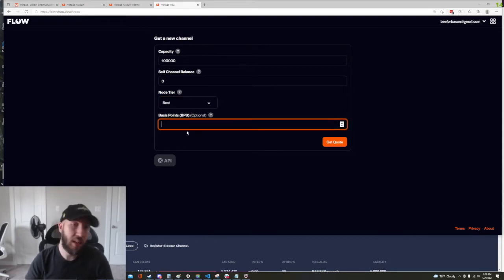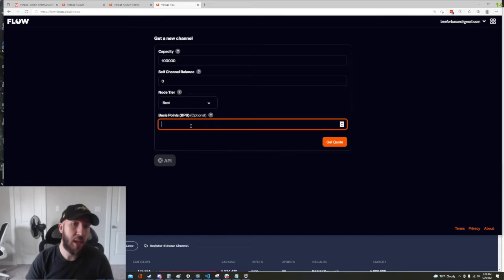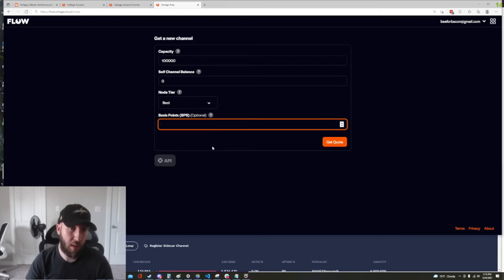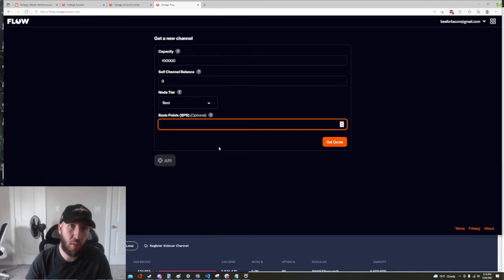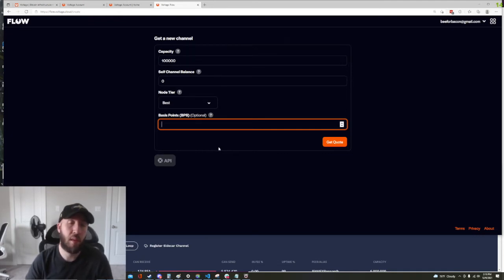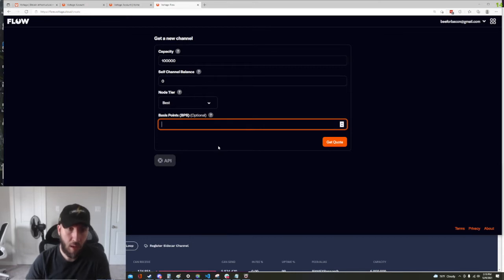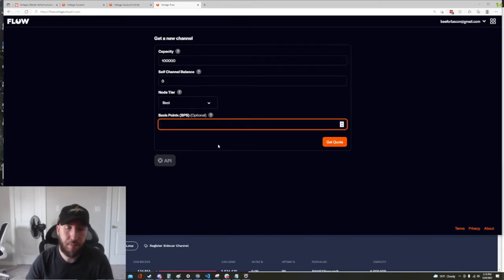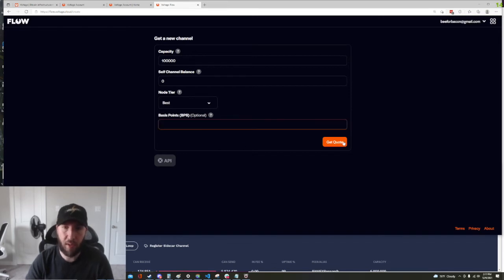We can leave this blank or we can choose. If we leave it blank we will get an automated, basically Flow will automate the basis points that on average historically would be likely to match. So let's go ahead and leave that blank and we'll hit get quote.